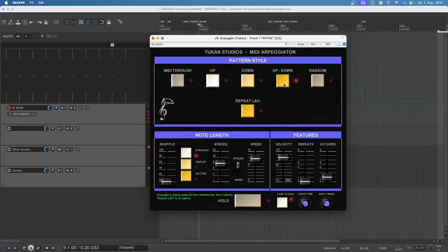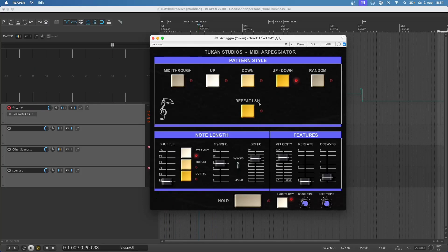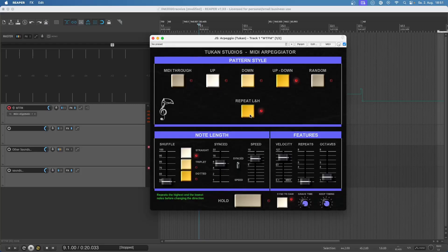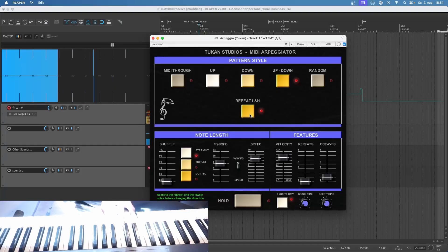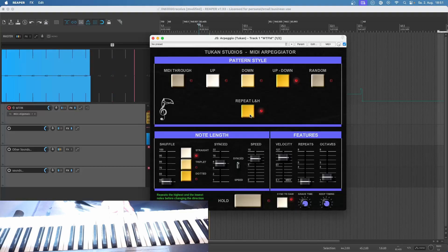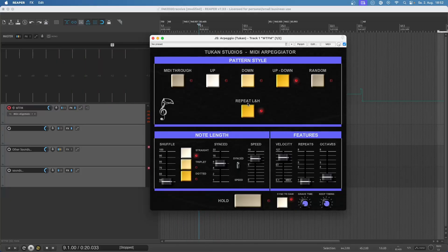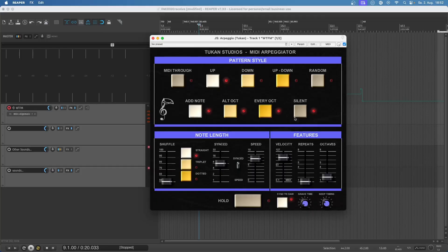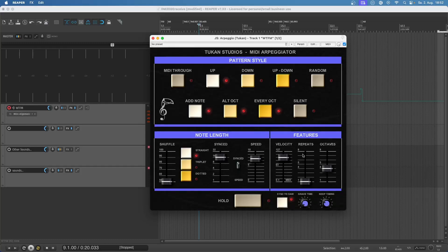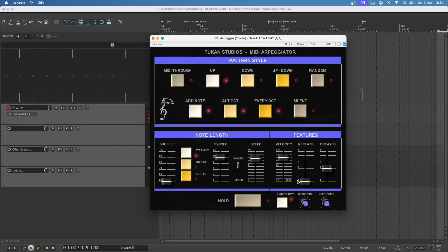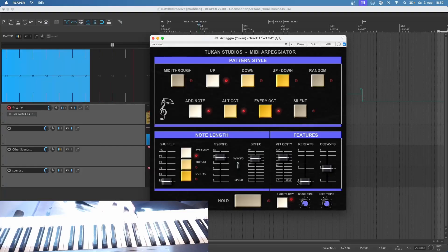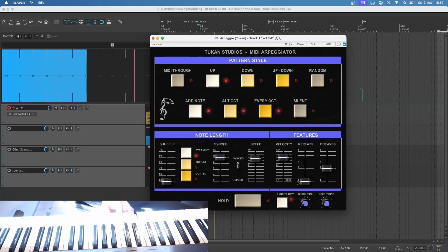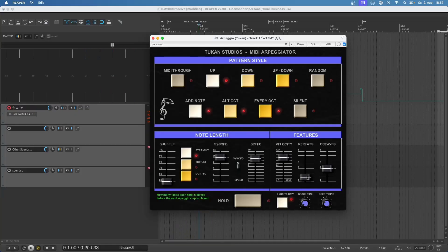Now we have one option more which we didn't see before and this is the repeat lowest and highest in the up and down mode. It's a bit like this add note feature so it will, as the name says, repeat the lowest and the highest note of a pattern. And while we're talking about repeating notes, let's go back to this up again and let's see this repeats feature. Now it's set on one so every note is played once, and now when I set it to two every note is played twice.